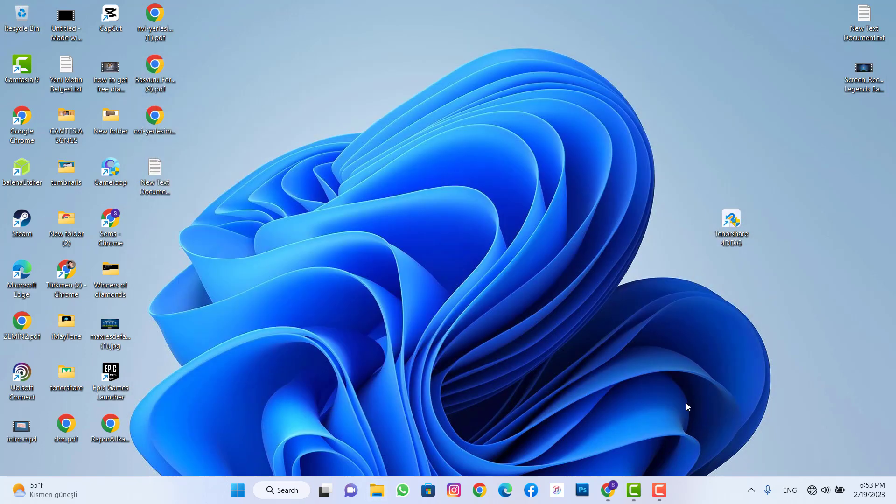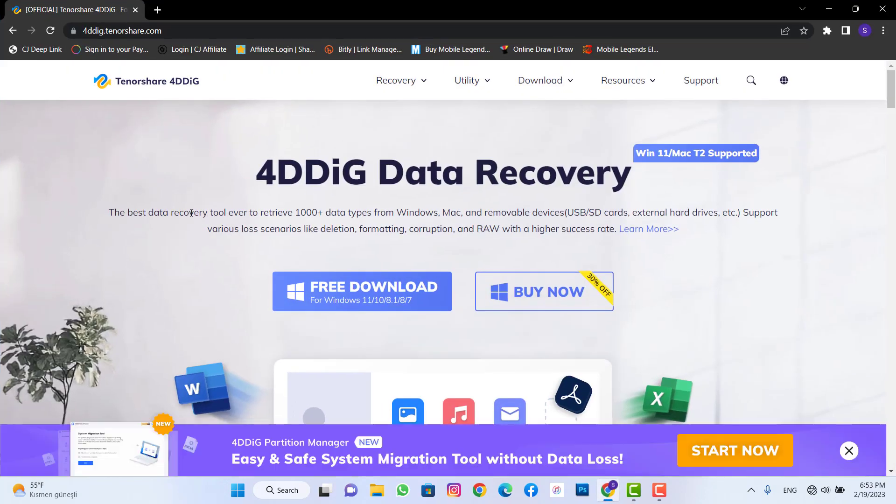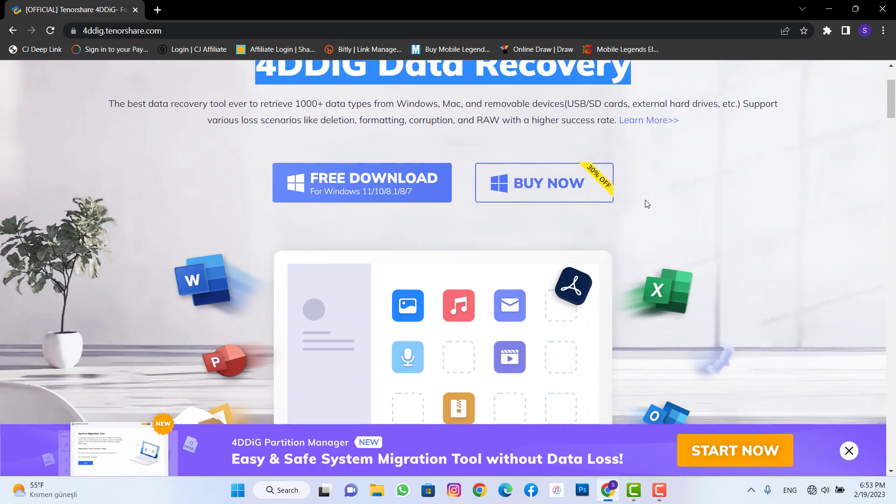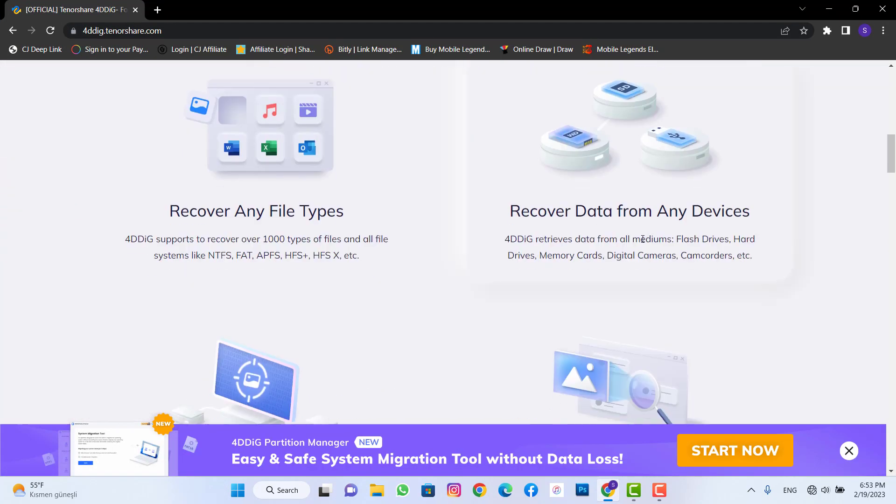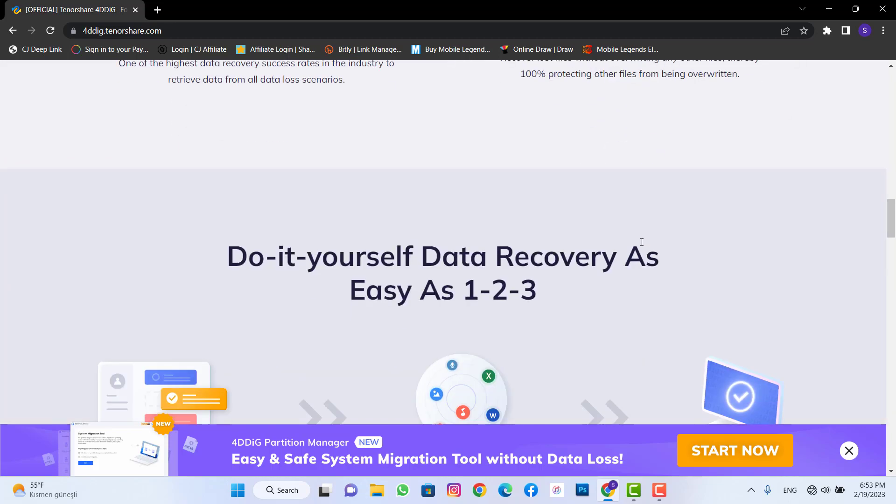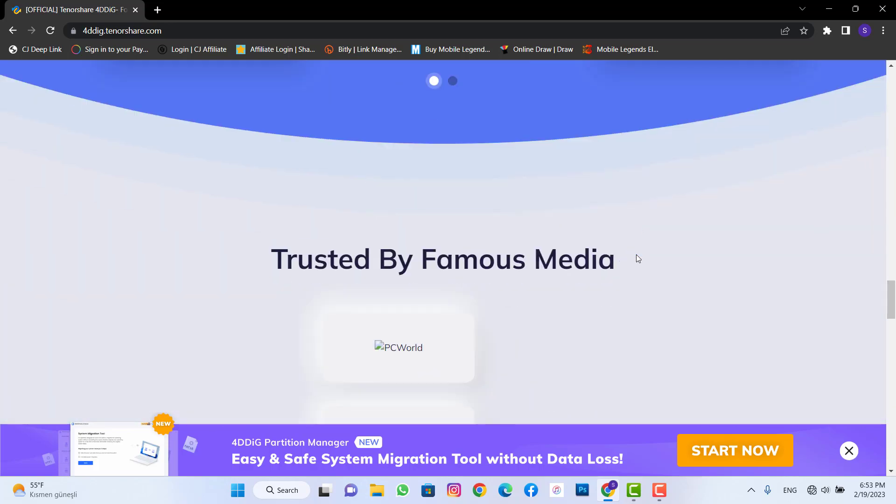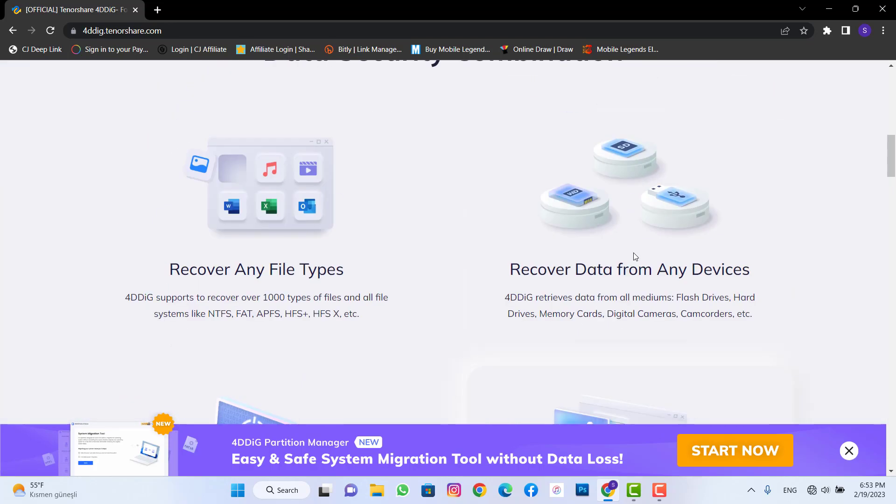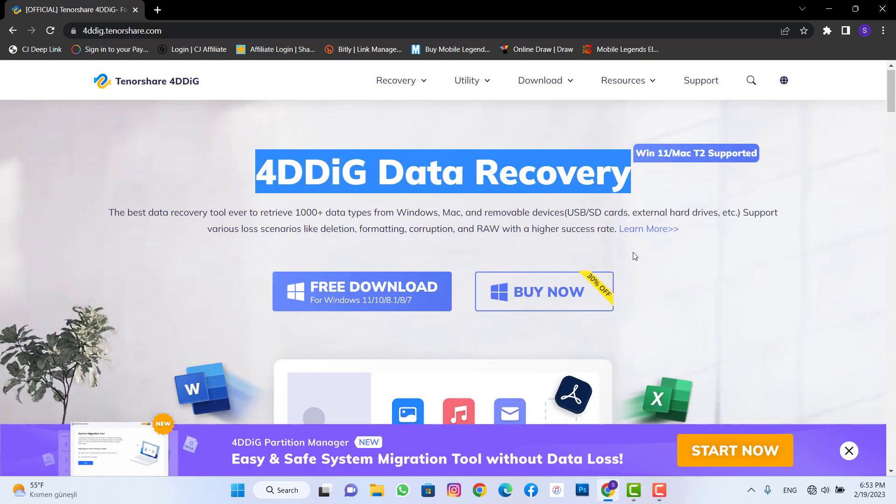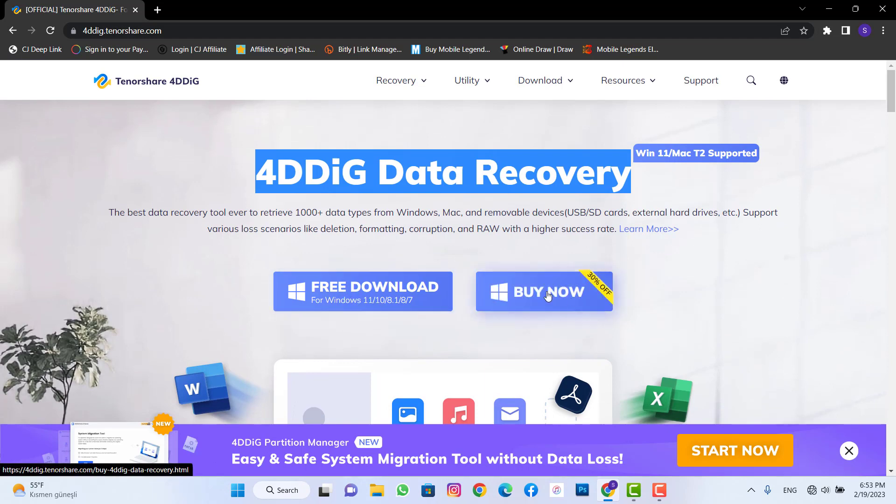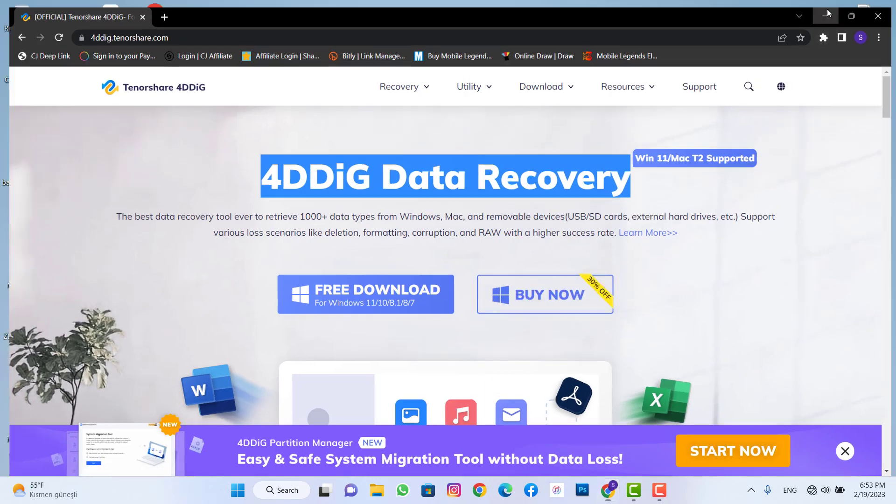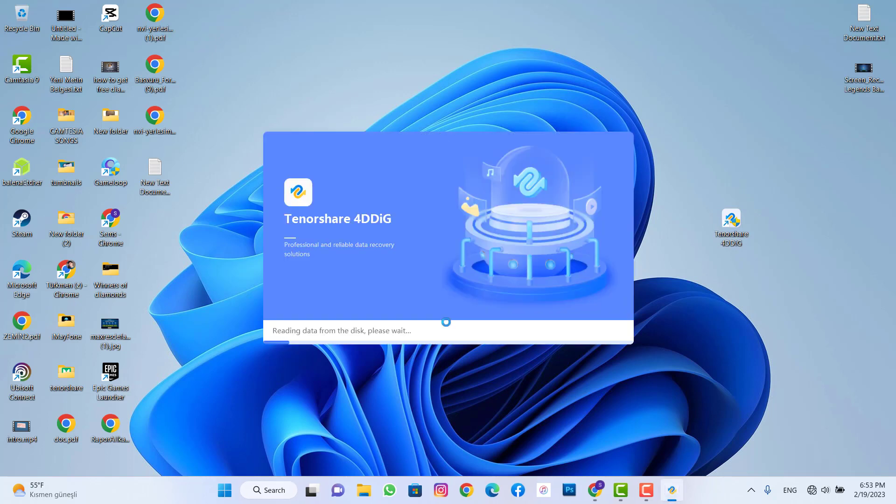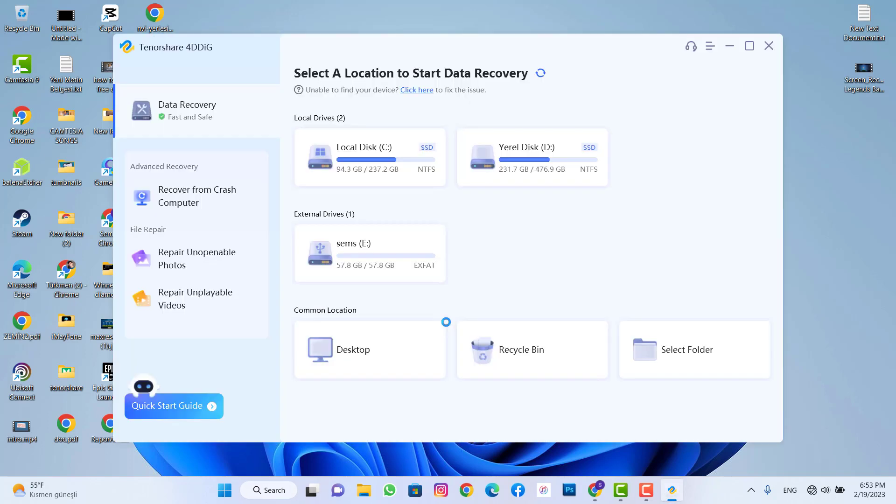Now time to show how we can recover these photos. Go to my video description, click on the link and you will be here on this website. And this is the software I just talked about to recover your deleted photos which is 4DDiG Data Recovery. And you can download or you can use 30 percent coupon to buy the full version of this software for your PC to recover your deleted files.